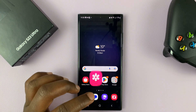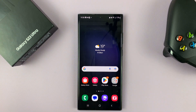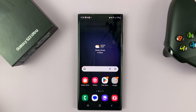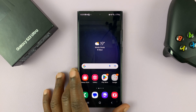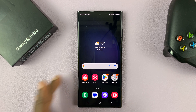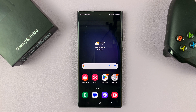So you can do this on literally any scrollable page on your phone. And that's basically how to take scrolling screenshots on your Galaxy S23. Thanks for watching — leave your comments and questions down below, and good luck.